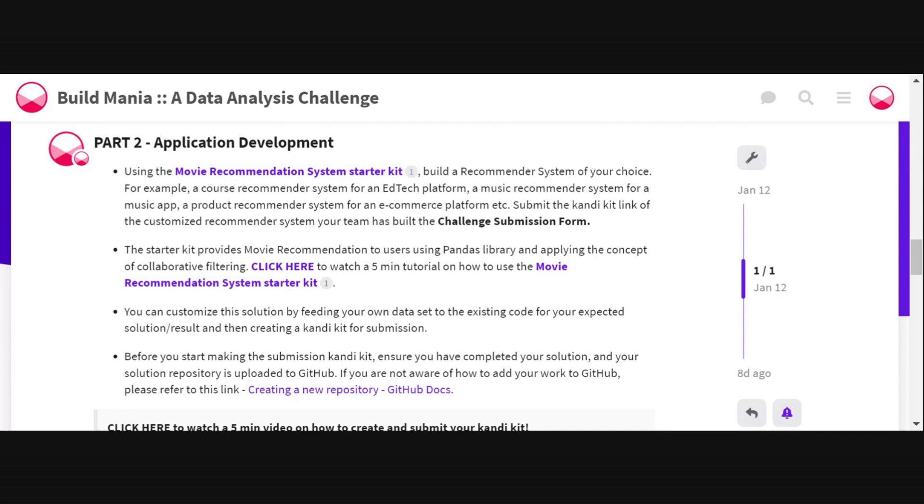To help you get started, we have provided you with a starter kit. This is a movie recommendation system starter kit which provides movie recommendations to users using Pandas library and applying the concept of collaborative filtering.